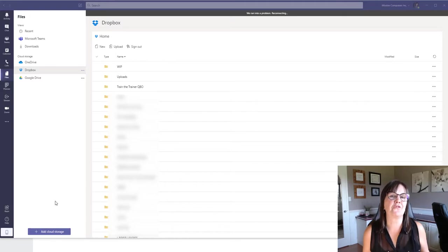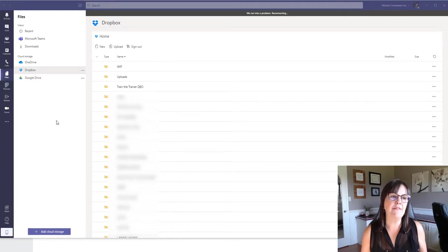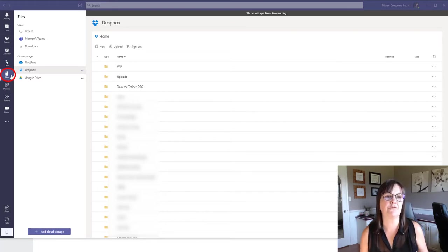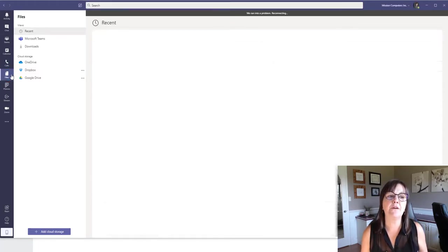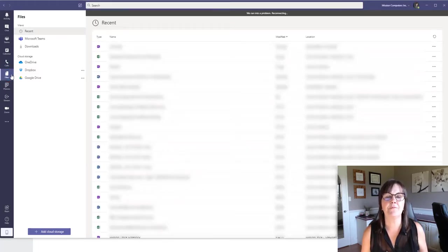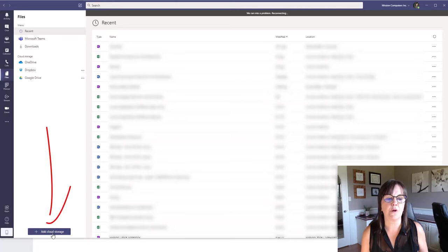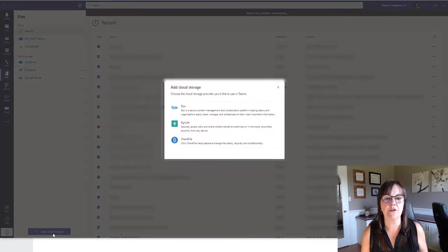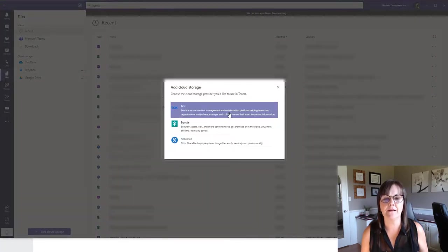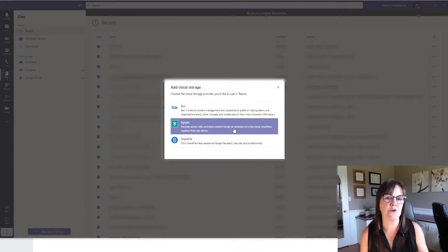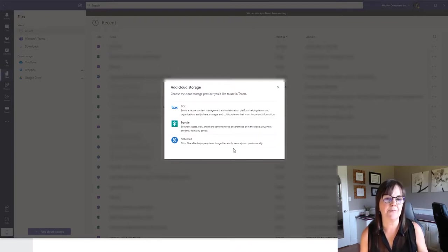So what you're going to do first off is you're going to go to the left side of your screen and notice on the very left side, the toolbar here on the left, there is an icon for files. Click on files and in files what we're going to do next is we're going to go to add cloud storage.